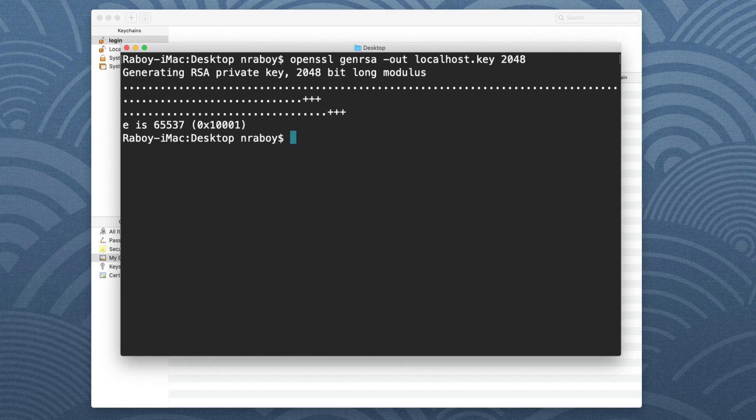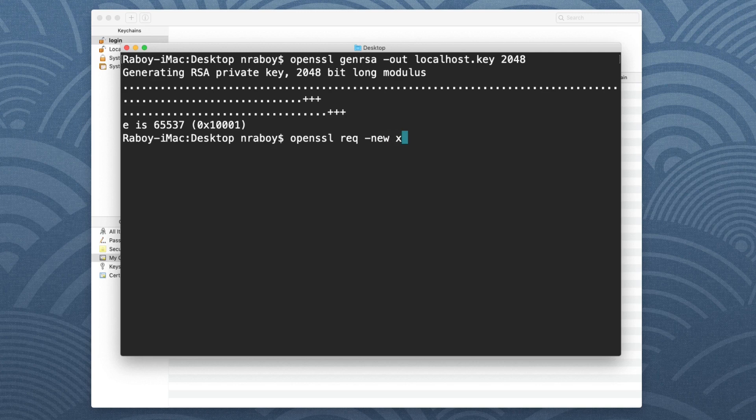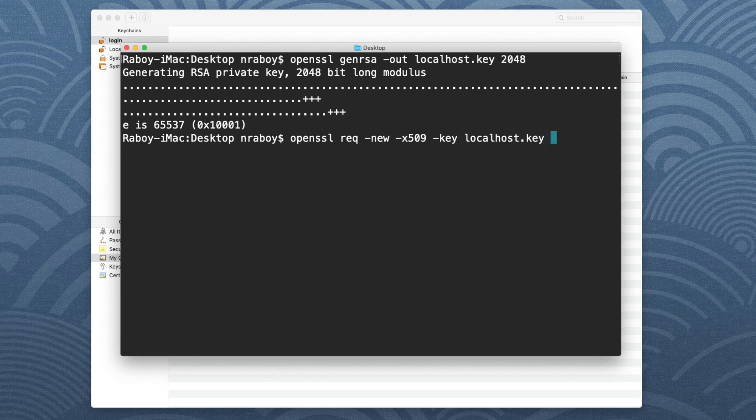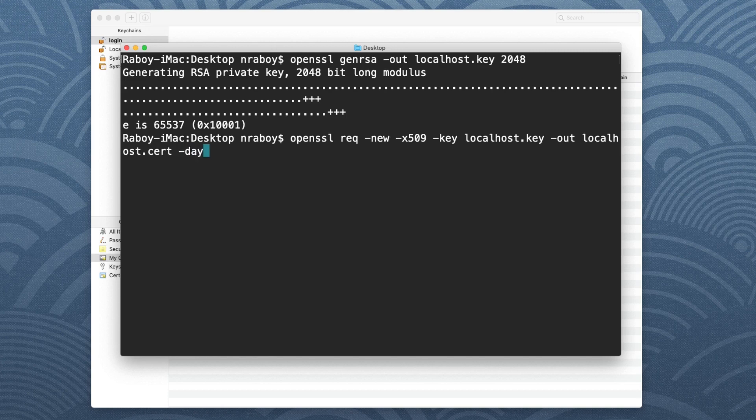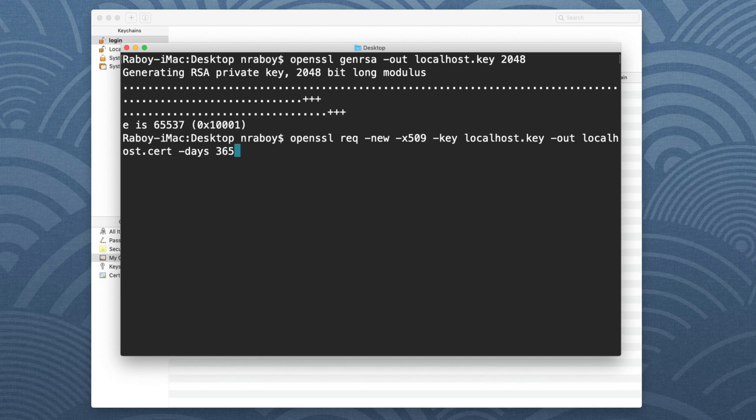With that generated now I need to request a certificate from it. So I can say OpenSSL. I can say request hyphen new. This is going to be an X509 certificate. I'm going to say key. So the key is what we just generated. So it's going to be localhost.key. I'm going to specify the output path of this new certificate file and it's going to be localhost.cert. So right on my desktop again. And it's going to expire after 365 days. So it's going to be valid for one year. And you could always modify any of this per your requirements, but for this example it's fine.